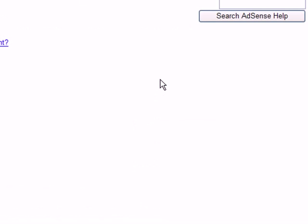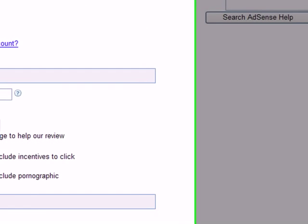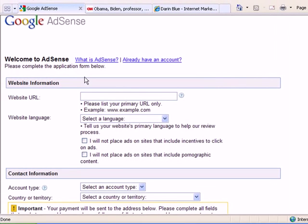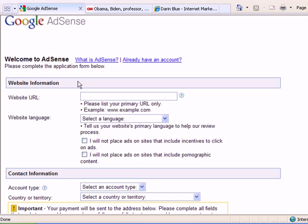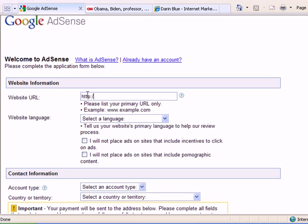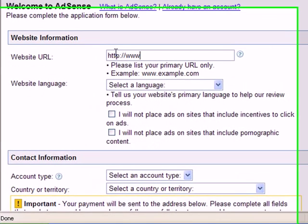I'm going to go ahead and sign up now and act like I don't have one. And what you want to do is just go through this process. First, I'm going to start with the website URL. HTTP. And type in the name of your blog.